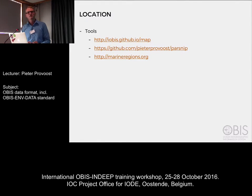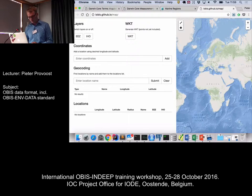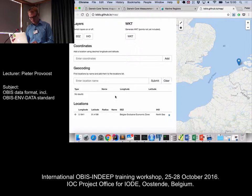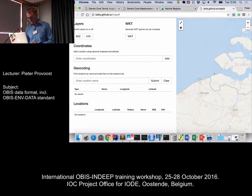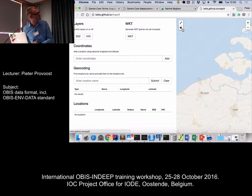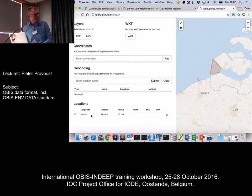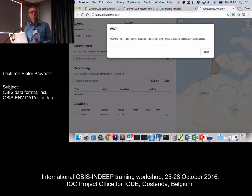Fortunately there are some tools to obtain all these values. The first one is our map tool. You can do many things with this — for example, if you want coordinates for just a point location, you can click on the map and get longitude and latitude. If you have a polygon, you can use the polygon button, draw your polygon, and at the bottom you get point coordinates and a radius, which you can use for decimal longitude, decimal latitude, and coordinate uncertainty in meters.